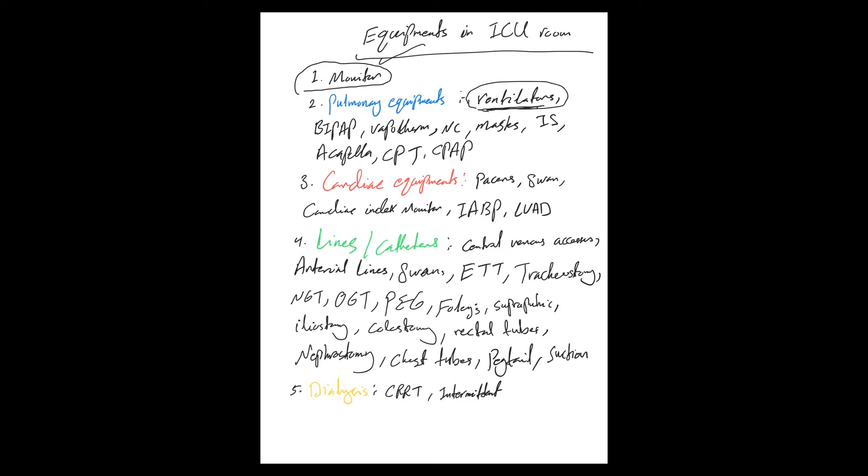The BiPAP, which are the non-invasive ventilation, Vapotherm—and these are the brand names—but we will talk and explain about every single one of those in a separate video.